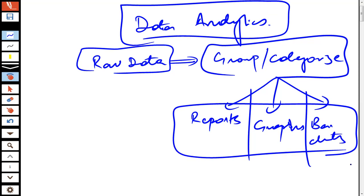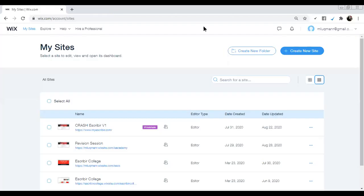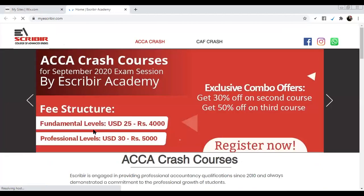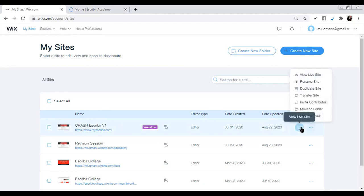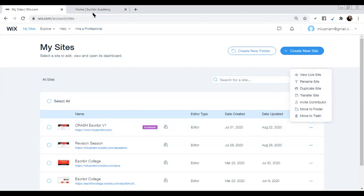I'm going to open up one of the websites we recently tried and show you how data analytics actually works. This is the Wix.com website — we have obtained a template of a Wix.com website. I'm going to guide you about how Wix.com shows analytics so that you can understand what data analytics is all about.